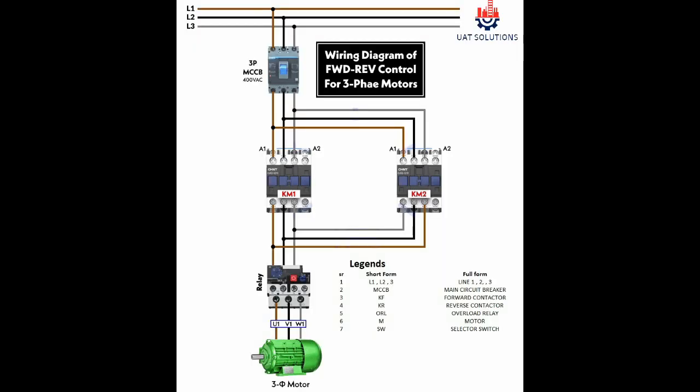Welcome back to UA Technical Solutions. In this tutorial, forward and reverse motor starter control and power wiring is explained. Please watch the full video to understand. Please note the legends as short form will be used to explain the wiring.